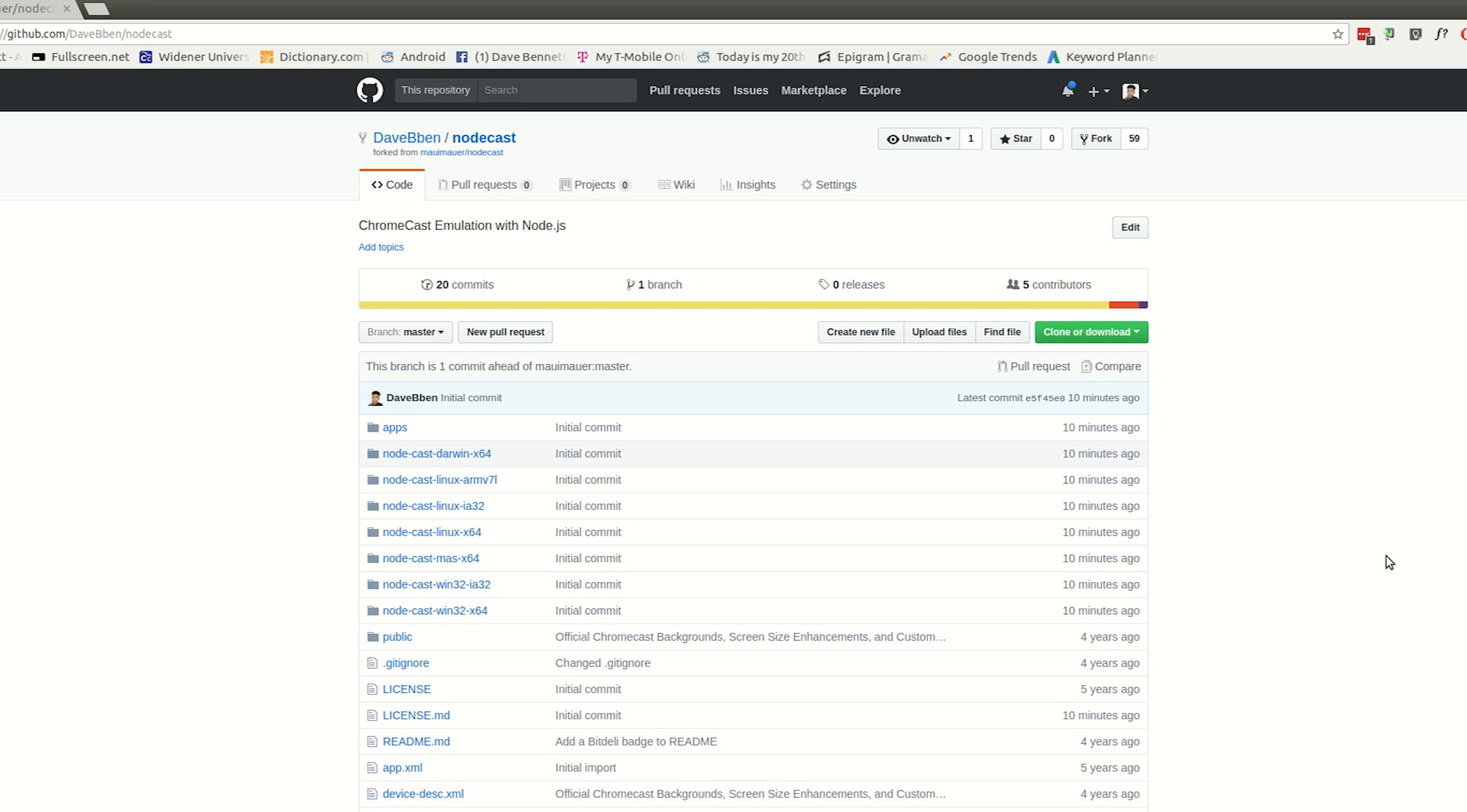However, I ported it over to Electron just so you can run it on any operating system without having to install Node. So any developers out there, feel free to contribute to this GitHub page to help me make the app better.